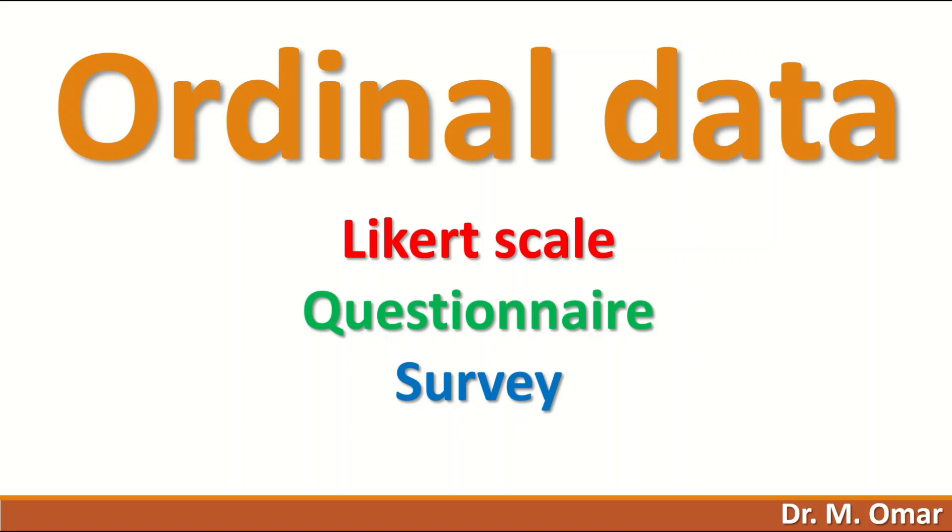Ordinal data are commonly used in a questionnaire or a survey.